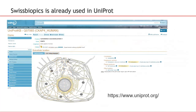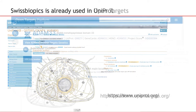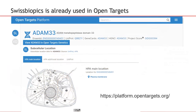SwissBioPix is already used in UniProt for subcellular location of protein. It's also used in Open Targets. And now, Jervin is going to give instructions on how to use the SwissBioPix web component.